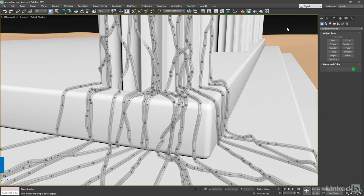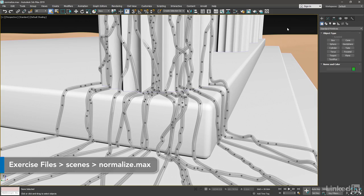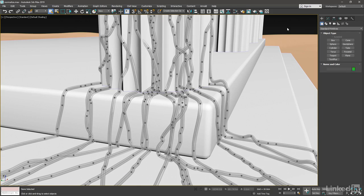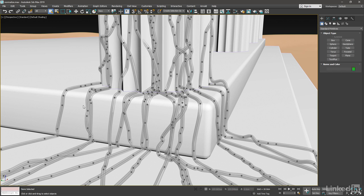Last week we saw the Optimize Spline modifier, and this week we'll look at a related modifier called Normalize Spline. It serves the function of giving an even spacing to the knots, or an even length to each segment between the knots. That will make it a lot easier for us to edit this if we need to later.